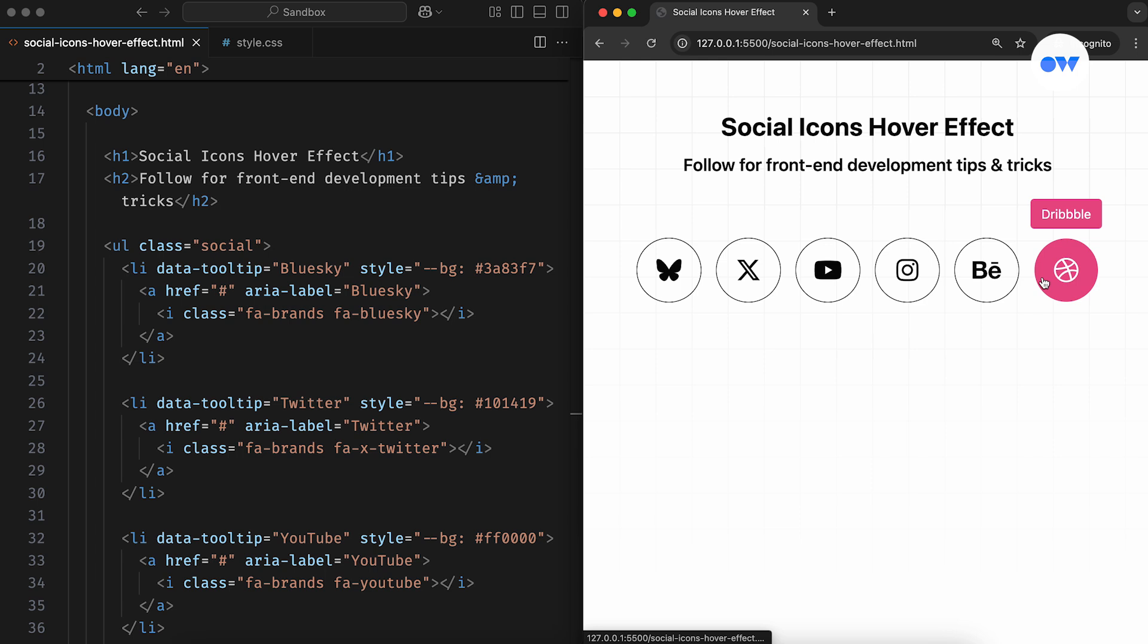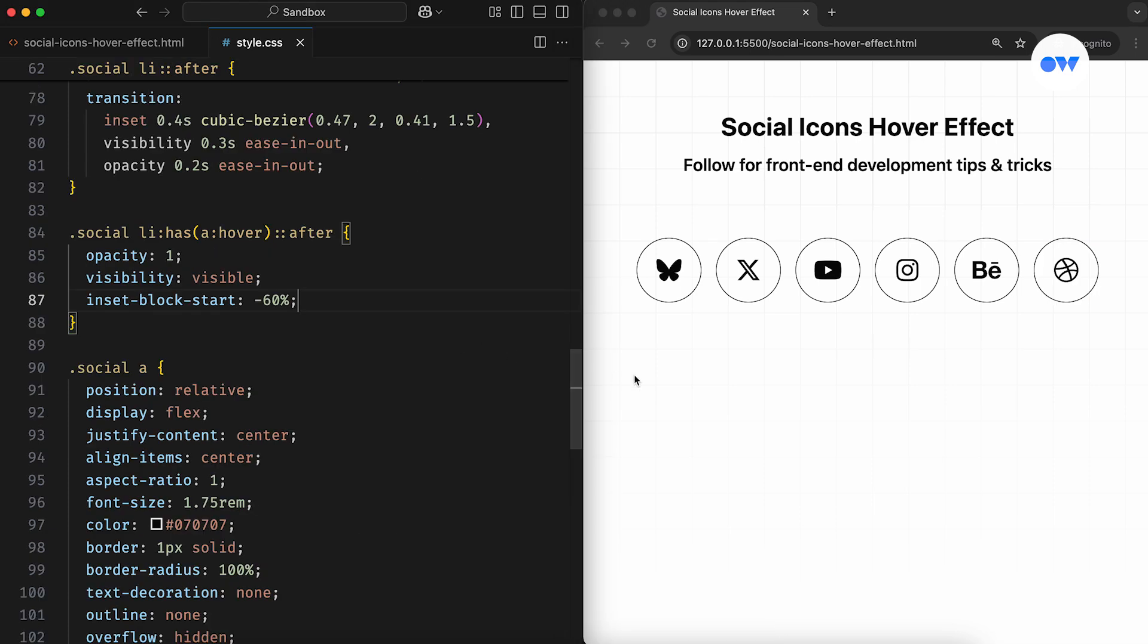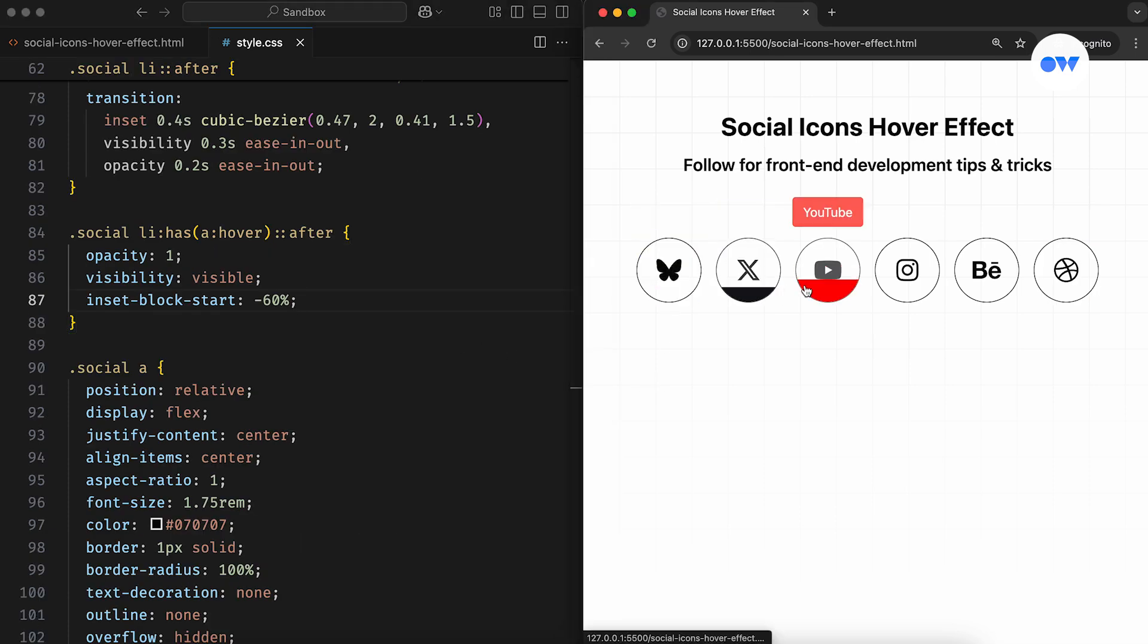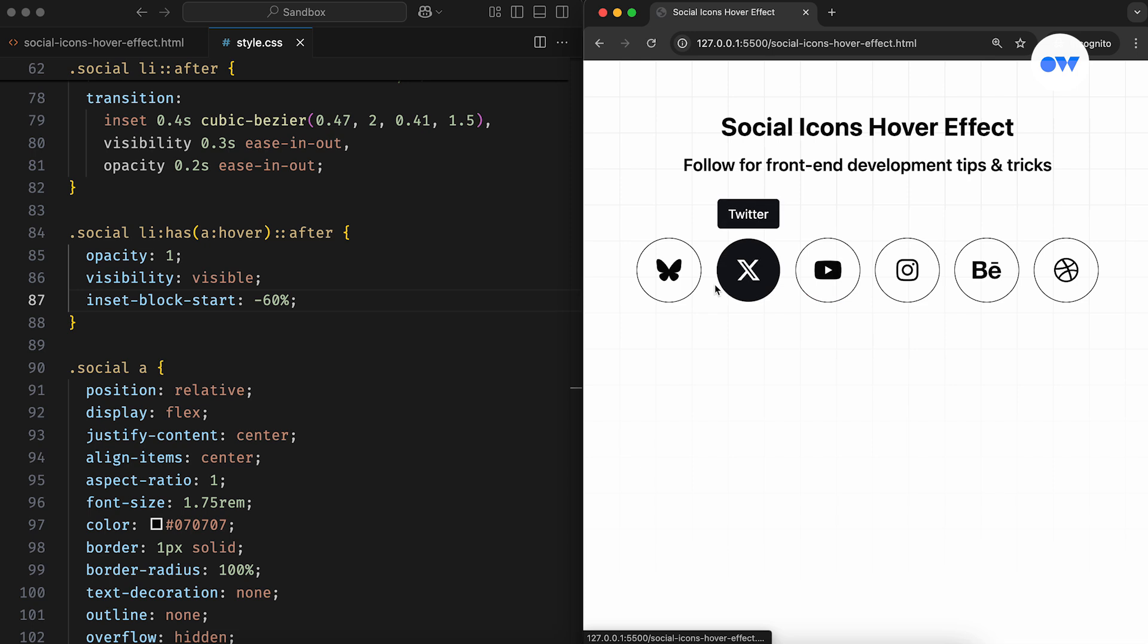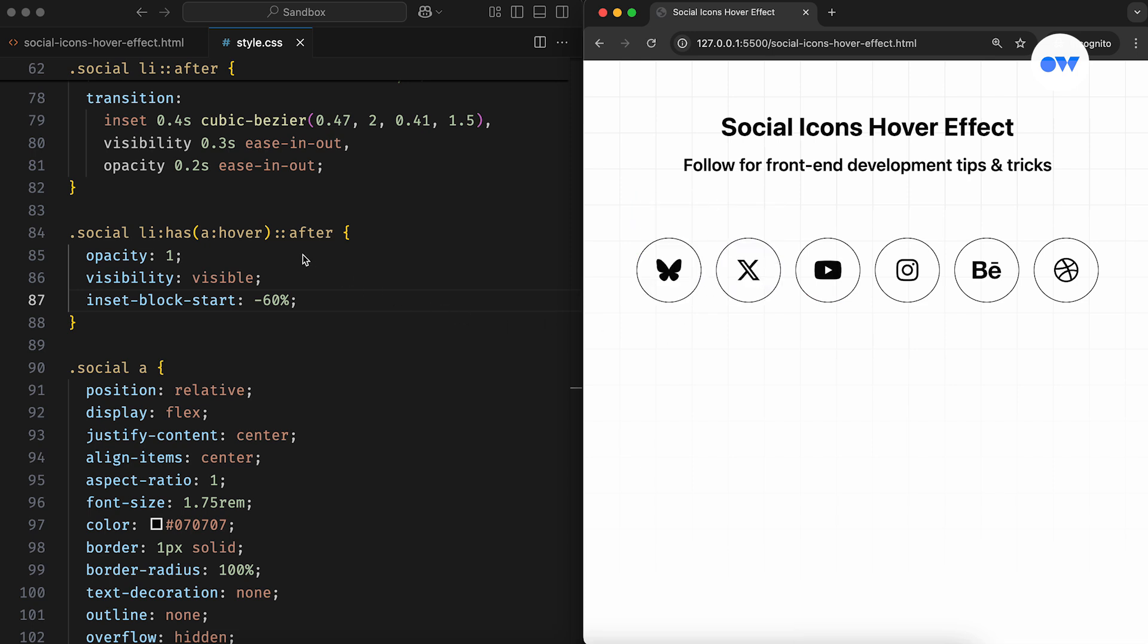If you remember, we started with a tip on accessibility, so let's wrap up with another one. This hover interaction works well, but what if someone doesn't use a mouse and instead relies on keyboard navigation? To improve the experience for those users, we can add the FocusVisible pseudo-class.